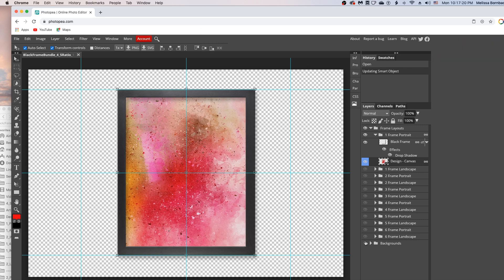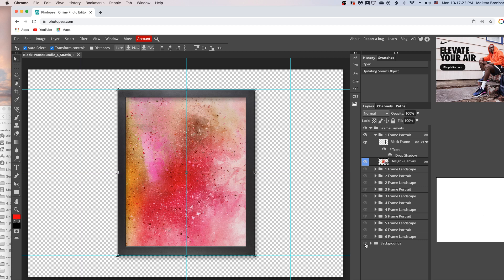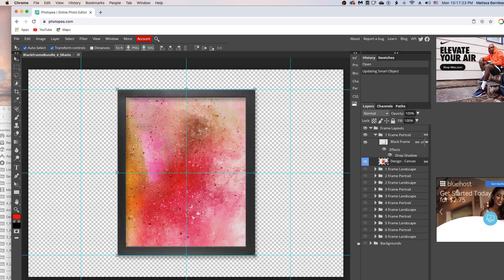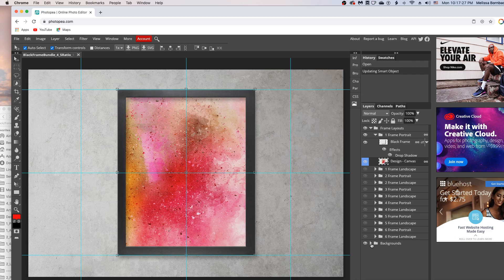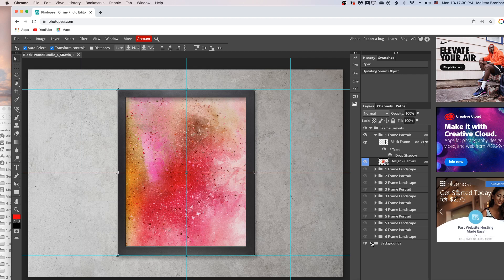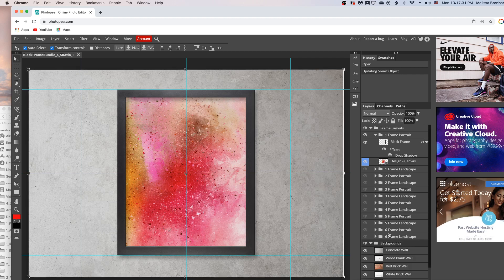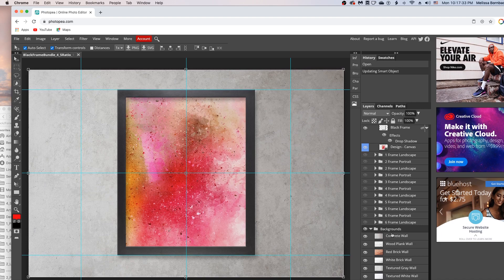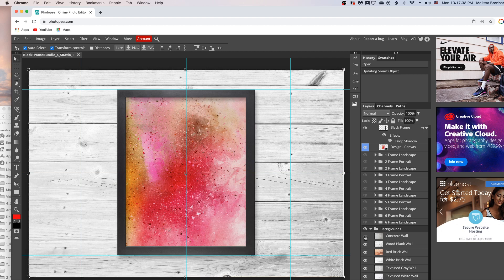To select a background, click the eye icon in the Backgrounds layer to turn the backgrounds on. Then click the little arrow in the Backgrounds layer group to expand it. You'll see six backgrounds here — just click the eye icon next to each layer to toggle them on and off and select a background.